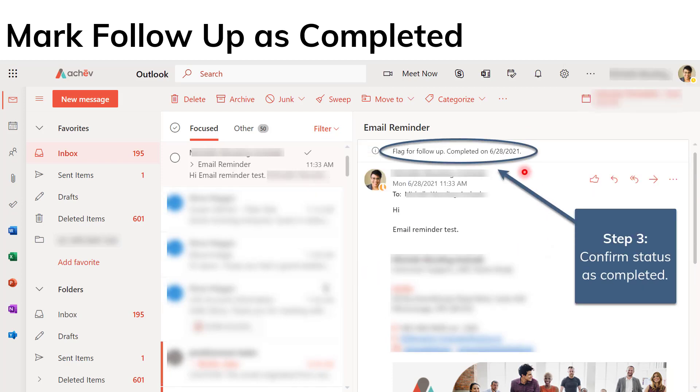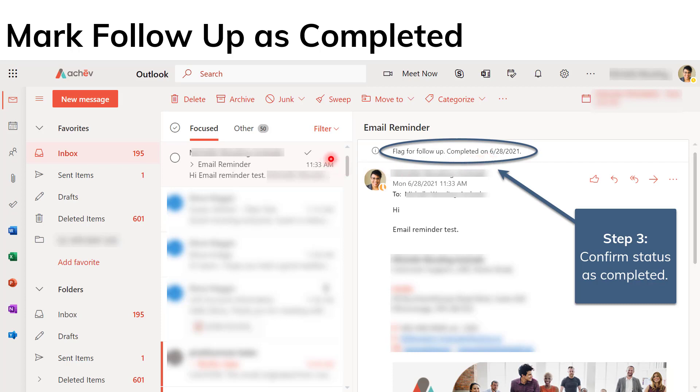Once you do that again, you can double-check or confirm that you have in fact completed this follow-up and you get a statement here again saying flag for follow-up, but now it says completed and you can also scroll across here and you see a little checkmark that says done.